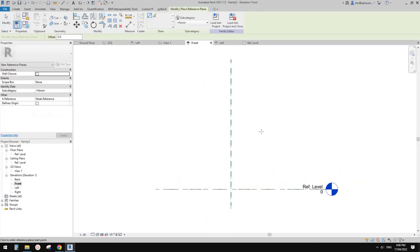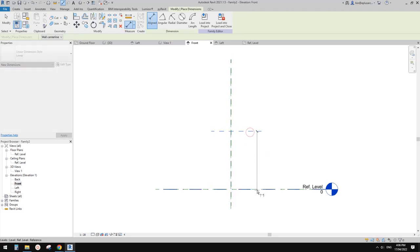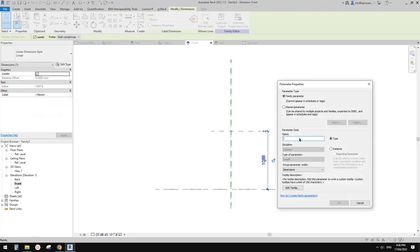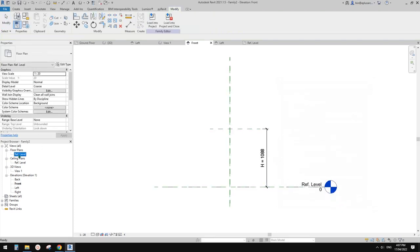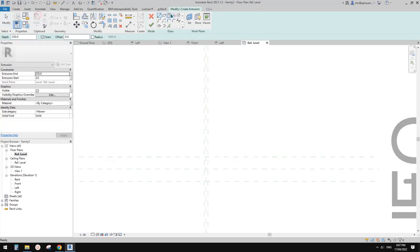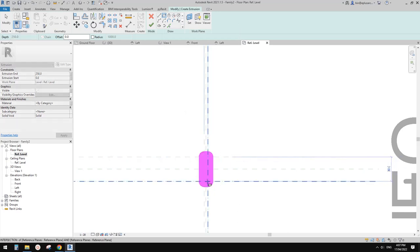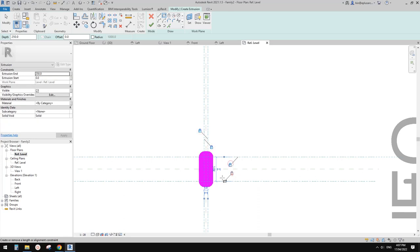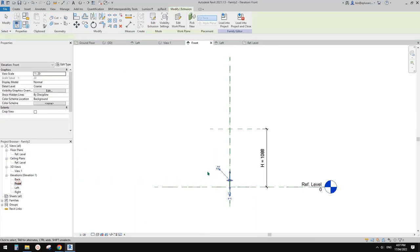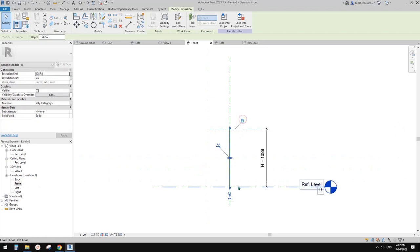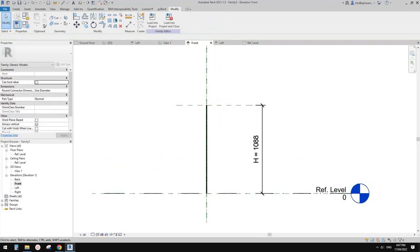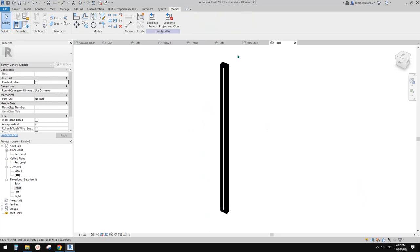Go to the front view and create another reference plane. Create a height parameter H, using type. Go back to floor plan, create an extrusion rectangle, lock onto the reference planes and finish. Go to front, drag the extrusion up and lock. This will be one of the balusters inside the whole panel.